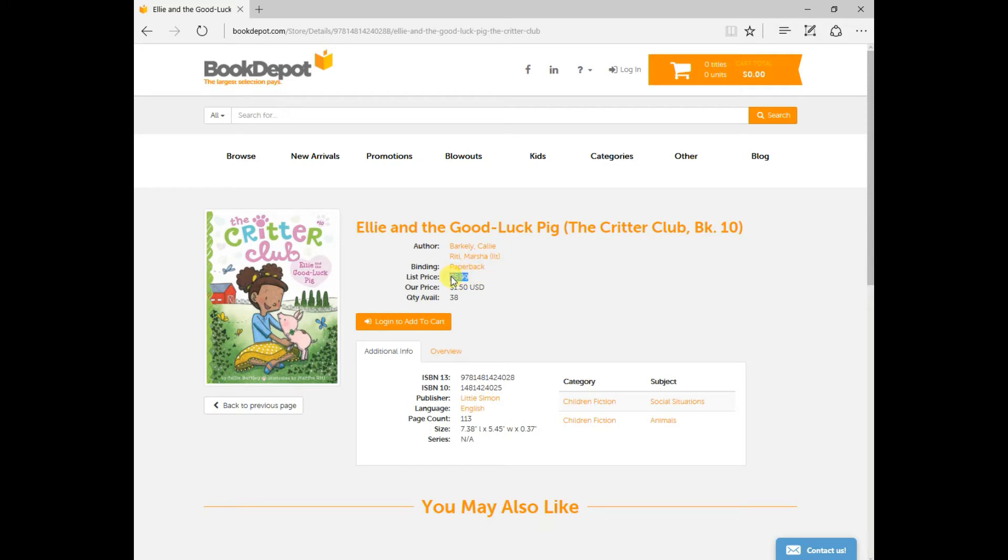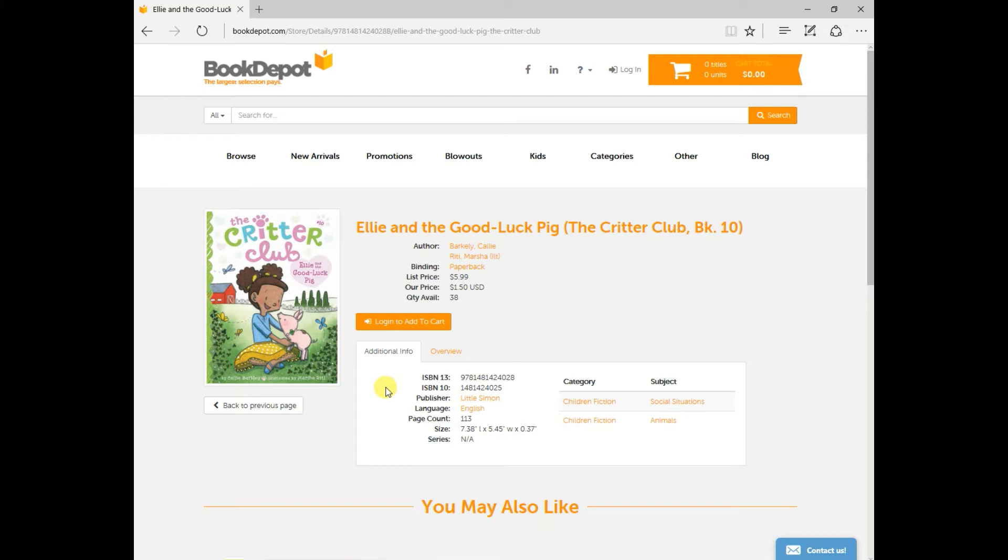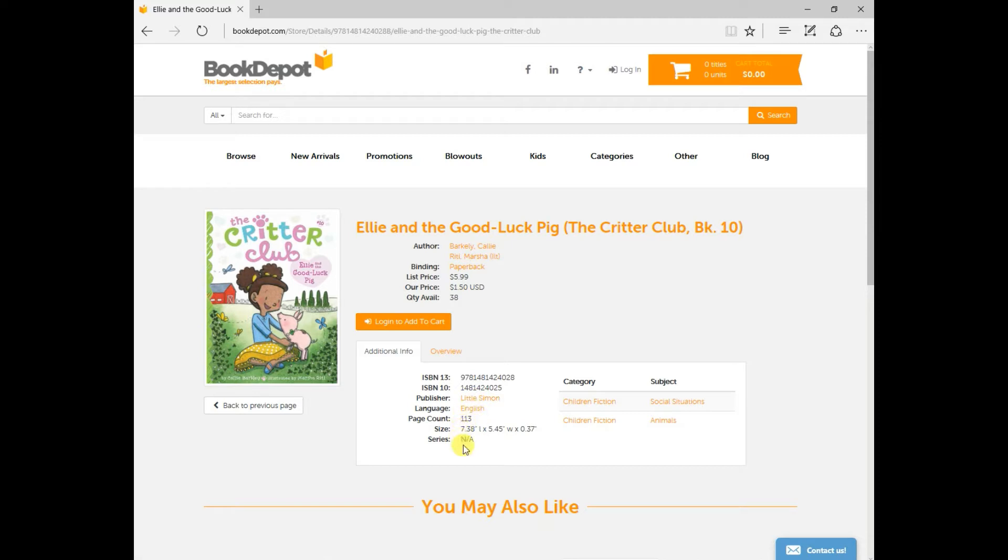the U.S. list price, your cost, as well as how many units we currently have in stock. Down below here is additional information. So your ISBN, your 13 and your 10, which publisher it came from, language, page count, size.